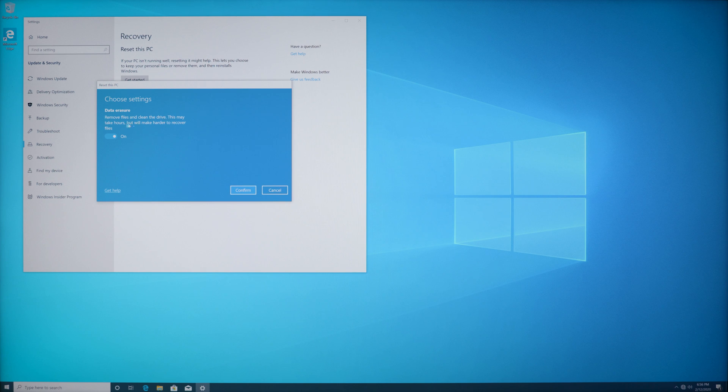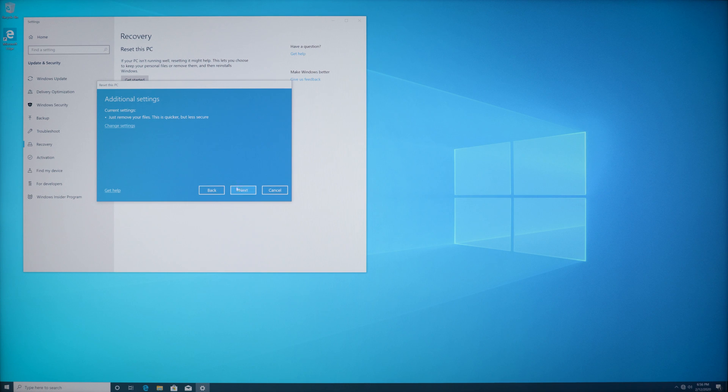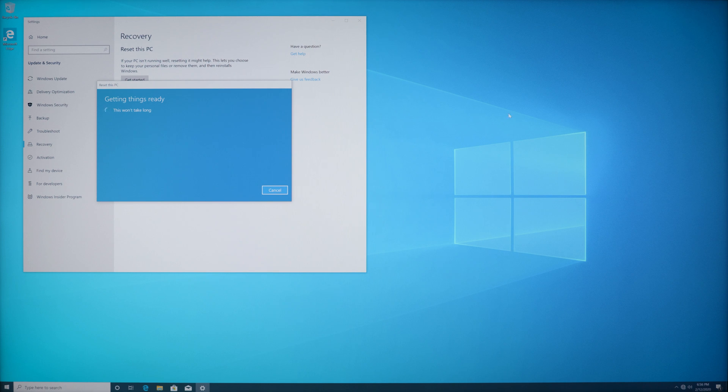Now doing a security erase takes a long time. It can take 18 to 24 hours if you have a hard drive, or if you have an SSD it can take a couple hours. So for the sake of this video I'm going to do a quick erase and just follow the prompts.